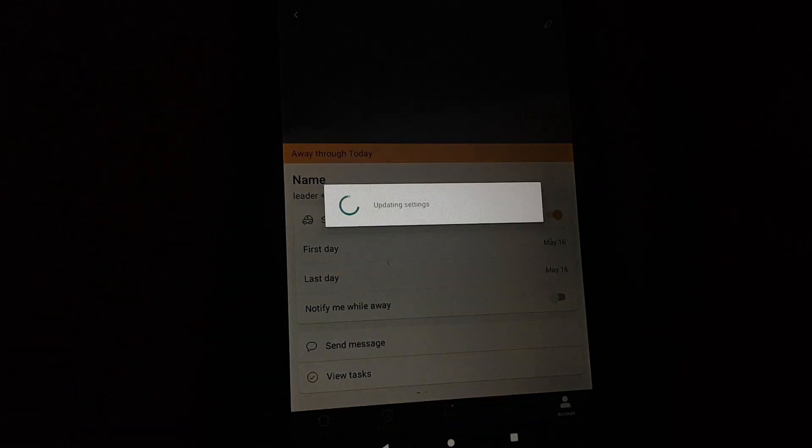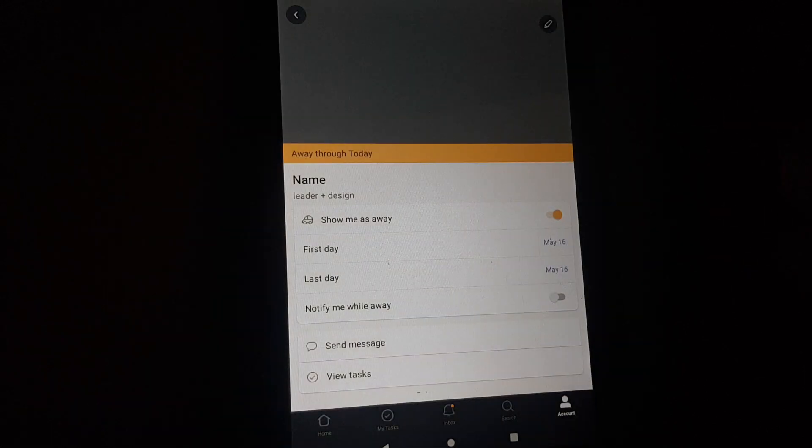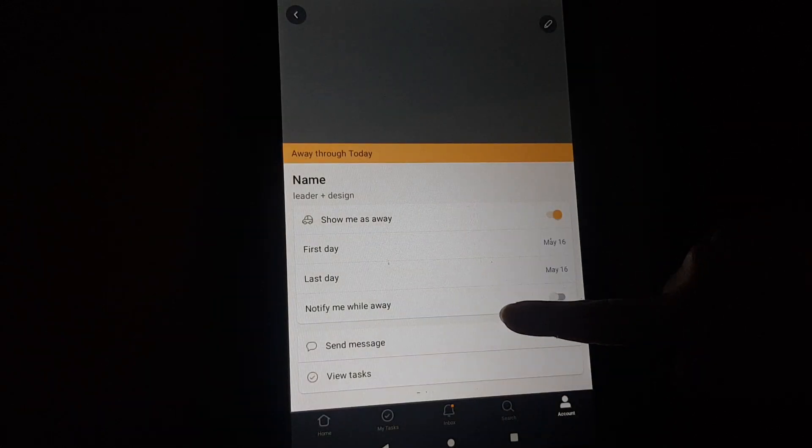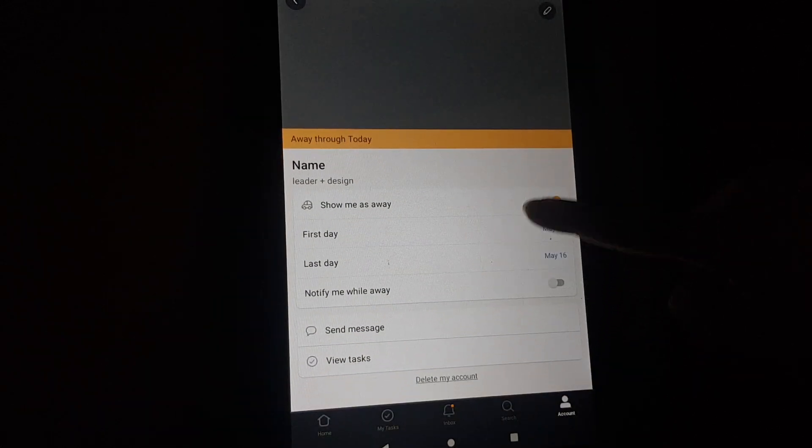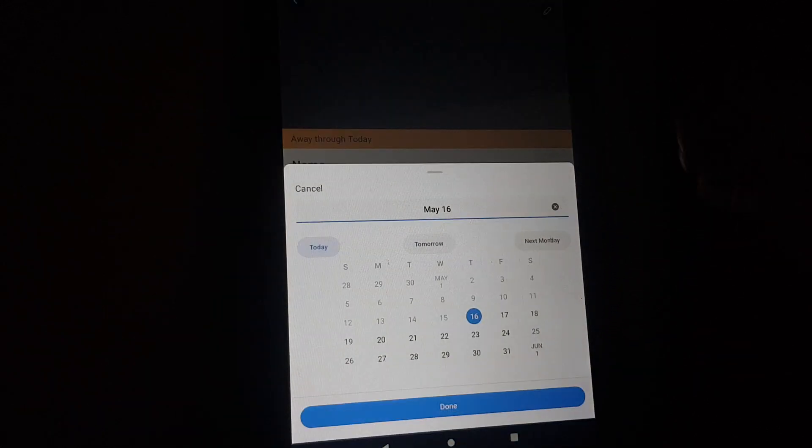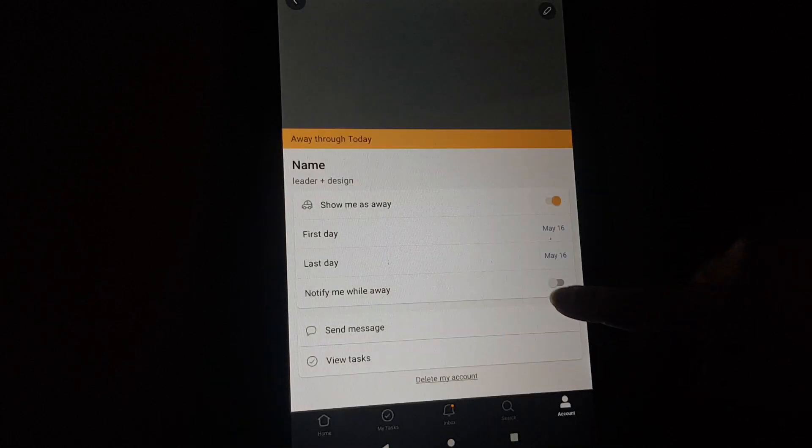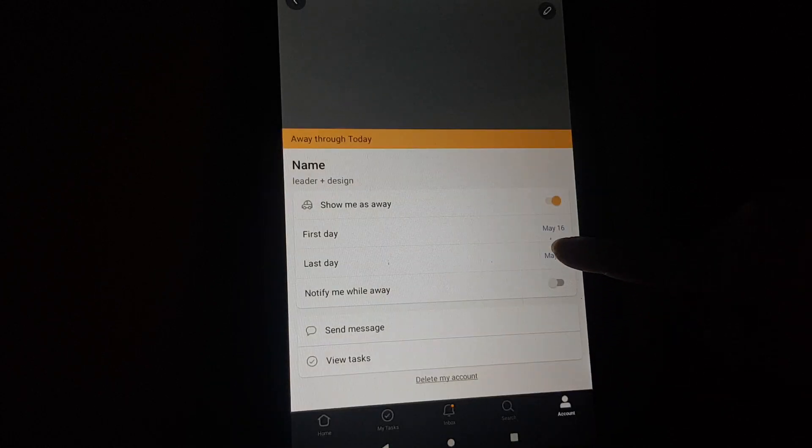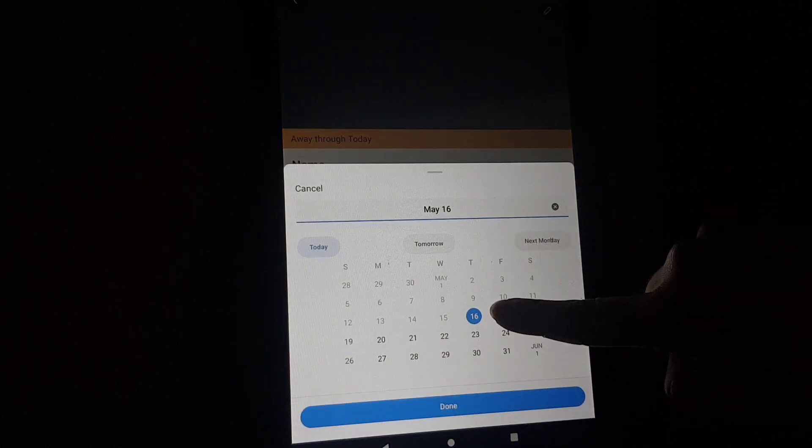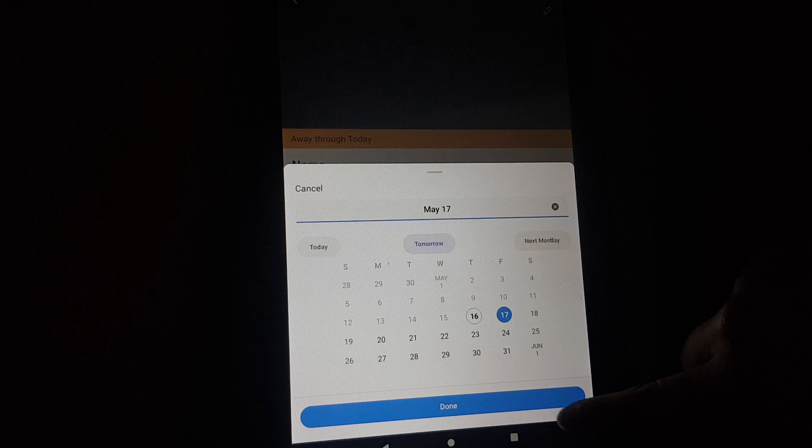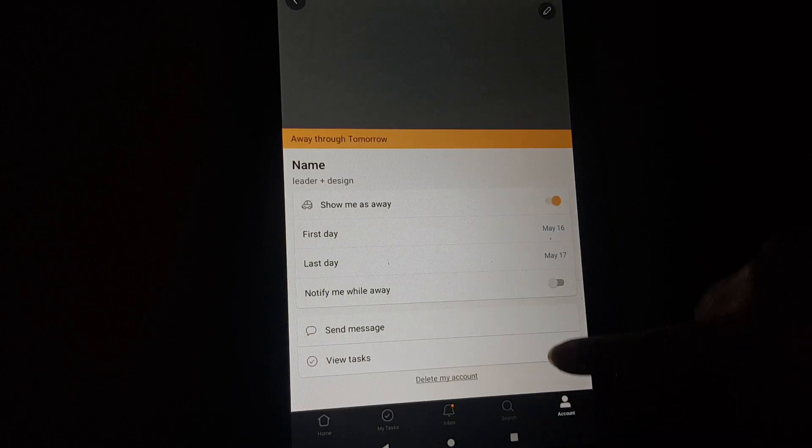this circle. If you tap on it, you can add your first day and you can add your last day.